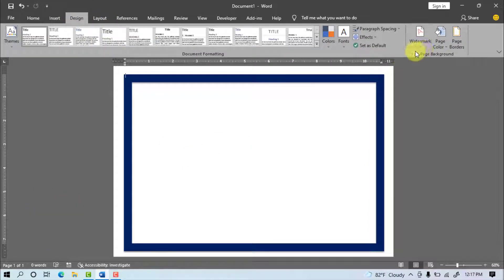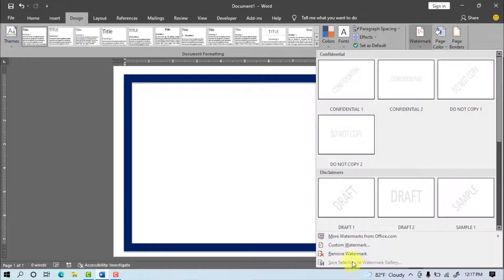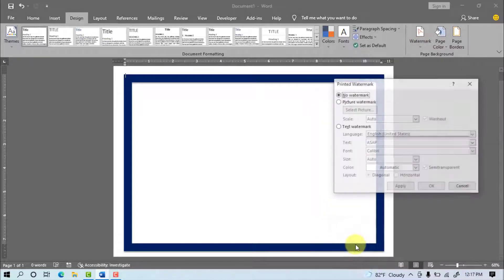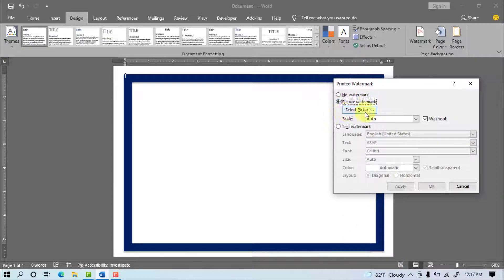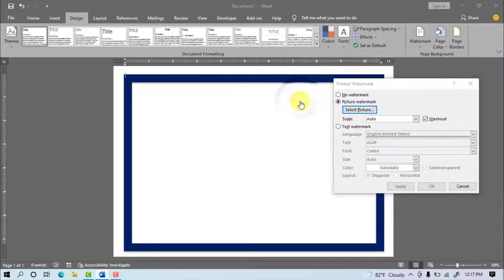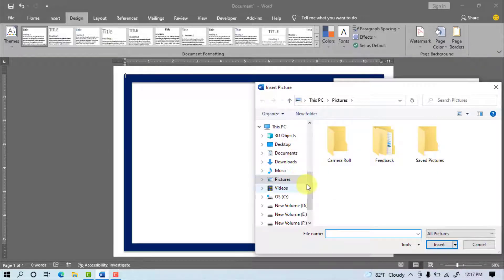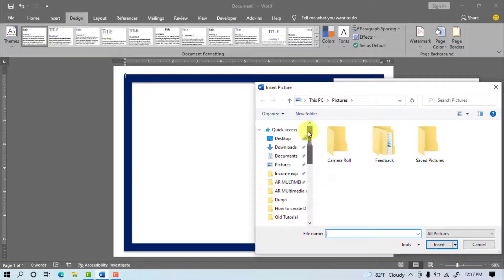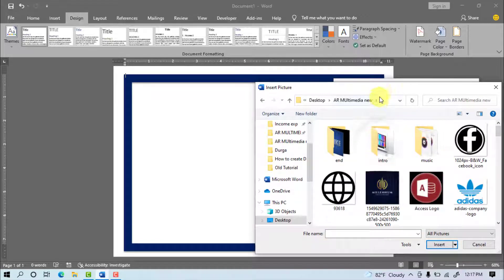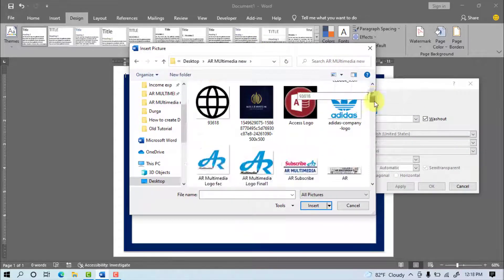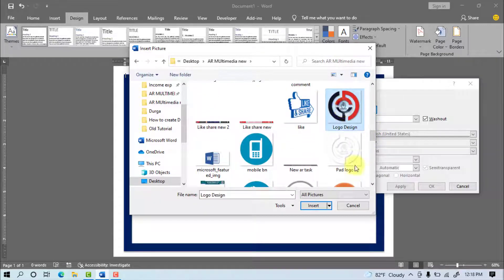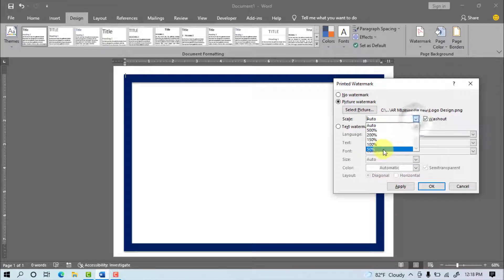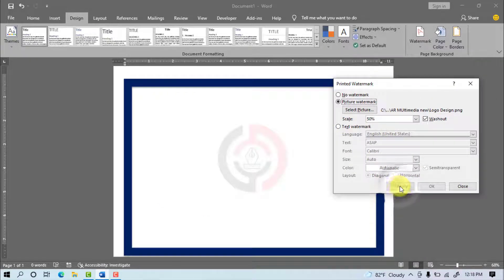Design, Watermark, Custom Watermark, Picture Watermark, Select Picture, From a File, Select Logo, Insert, Select 50%, Apply, OK.